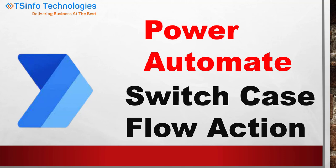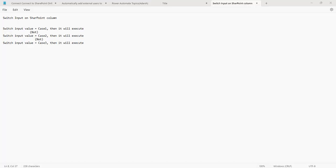Let me explain this switch case flow action. Switch case is a Power Automate flow action where its functionality is it finds a match for the switch input value, and if that switch input value matches, then that following switch case will be executed.